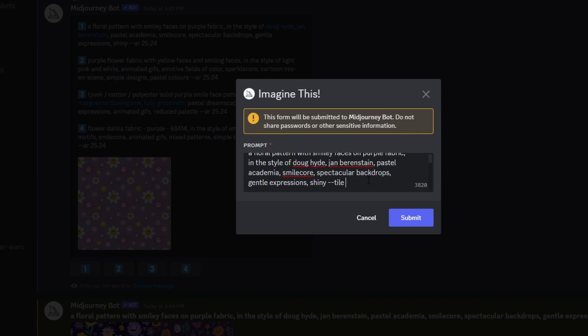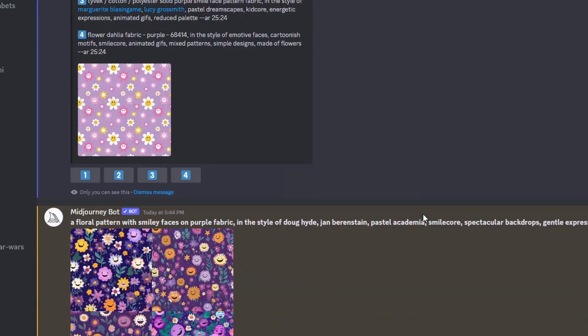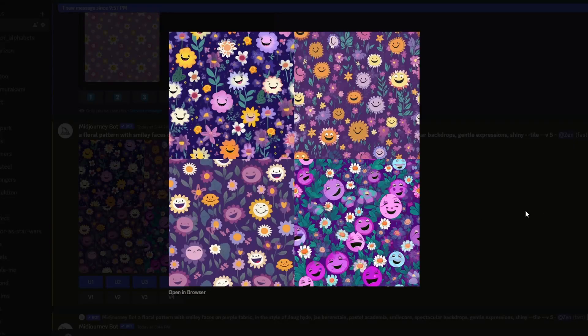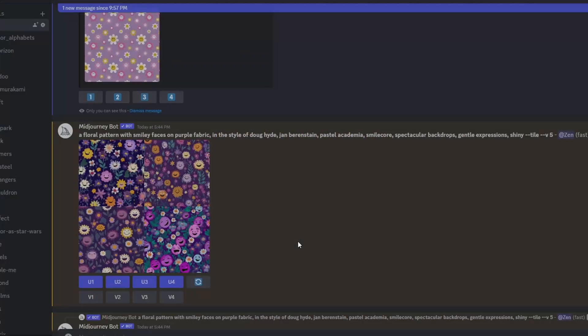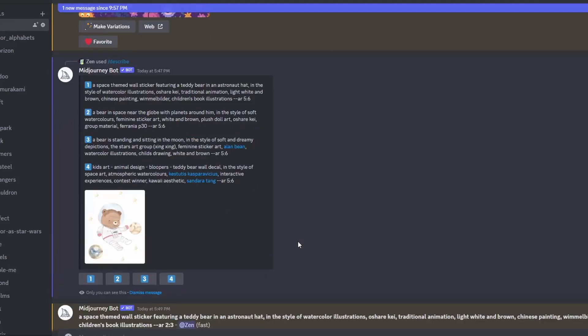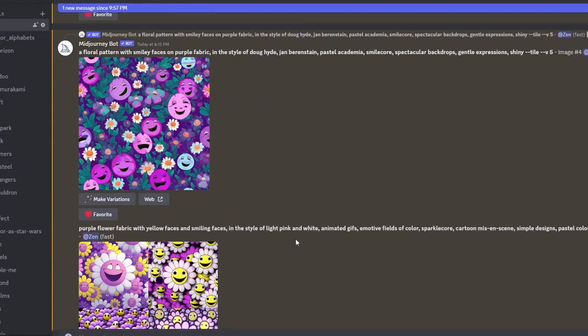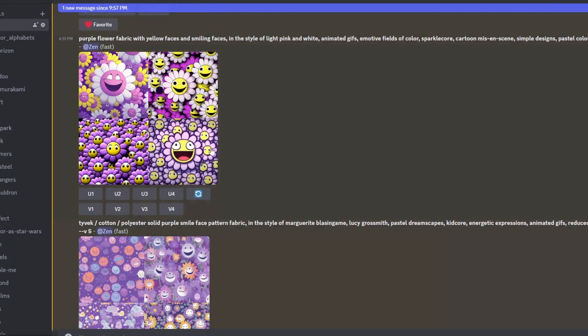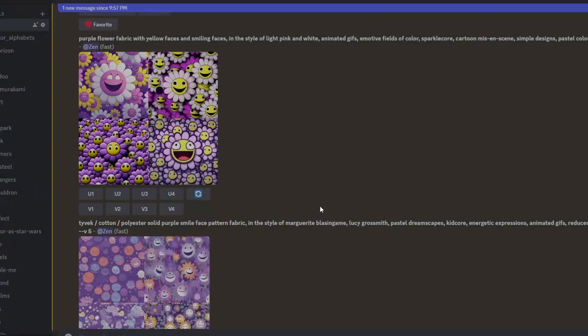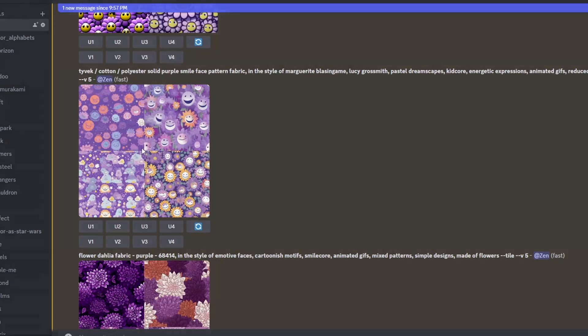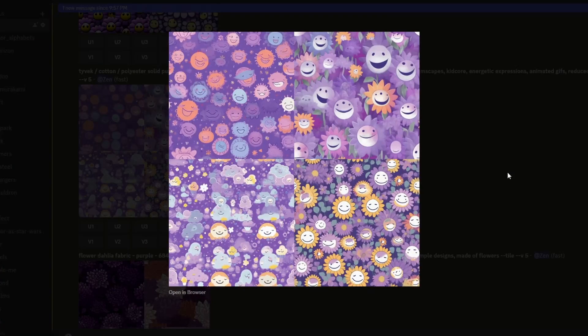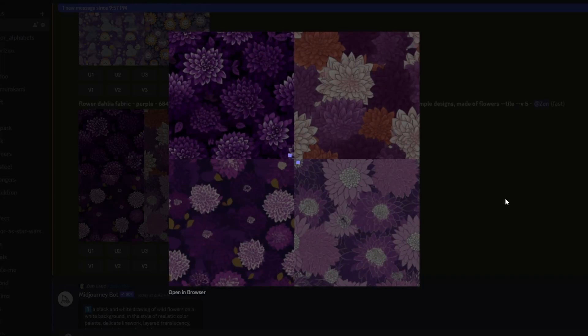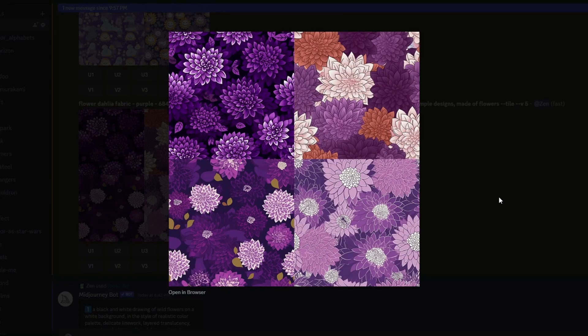These are called parameters which act like settings that you give to the AI to generate images in a specific manner. The tile parameter tells Midjourney to generate a repeating pattern while v5 indicates to use the version 5 algorithm, as the tile feature is only available in version 5.